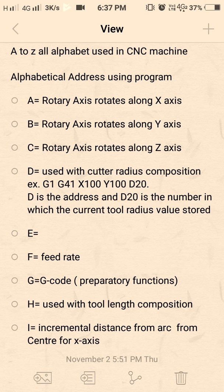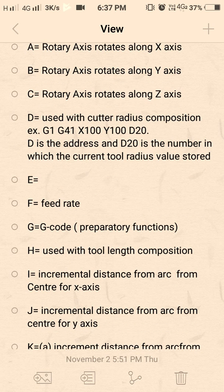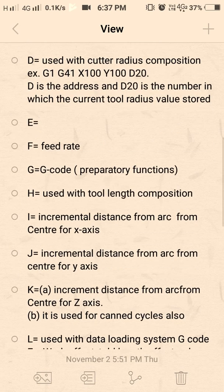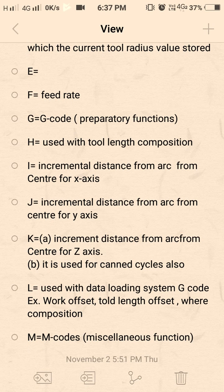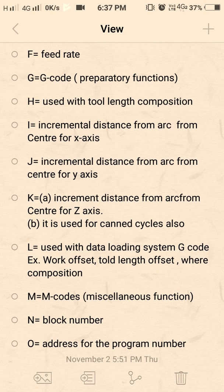E is not defined here, so it is kept empty. F is commonly known as feed rate. G codes are preparatory functions — everyone knows these. H is used to enter the tool length offset value; it is used for tool length compensation.